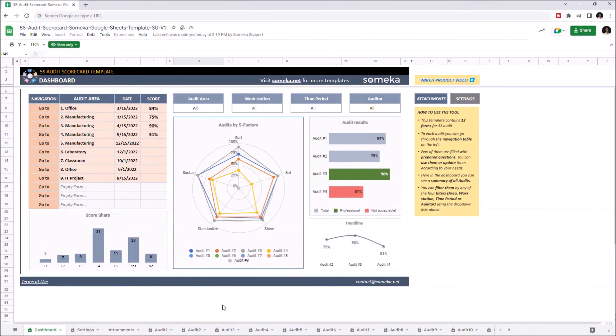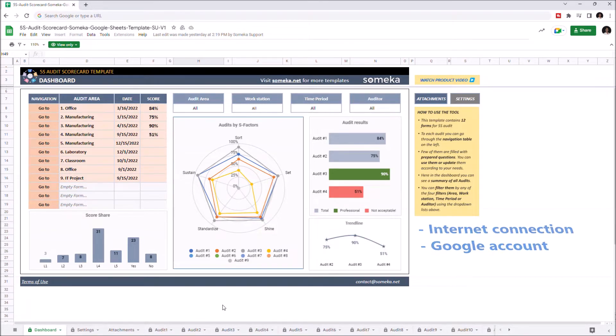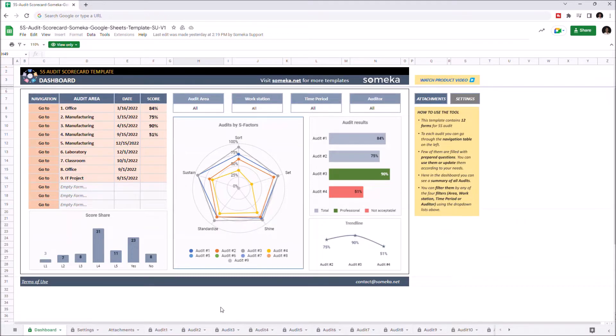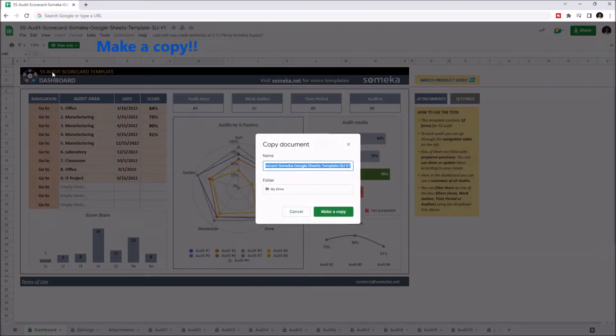Hello and welcome to SOMEKA 5S Audit Scorecard for Google Sheets. To use the template, you have to make sure you have an internet connection and Google account, and you have to make a copy of this file. Just go to File and click on Make a Copy.